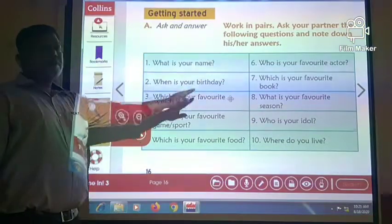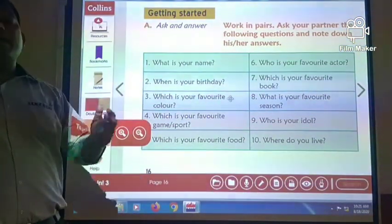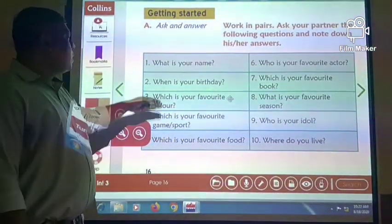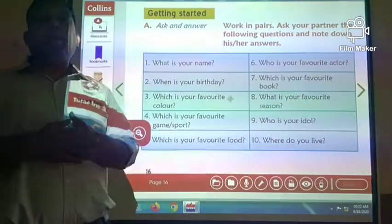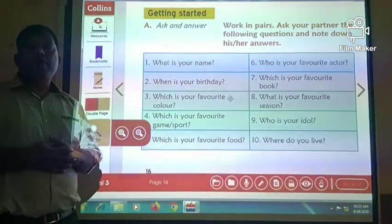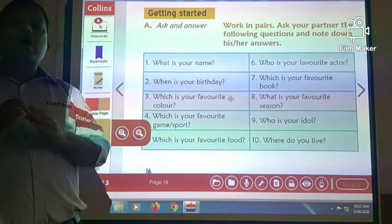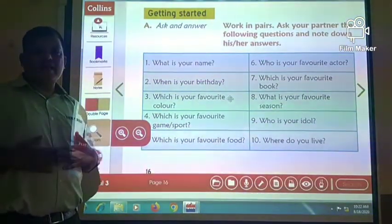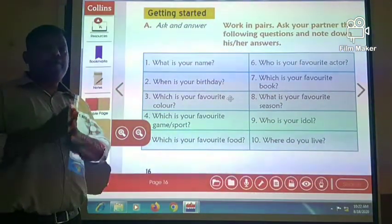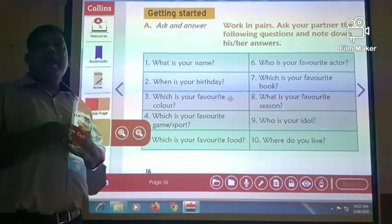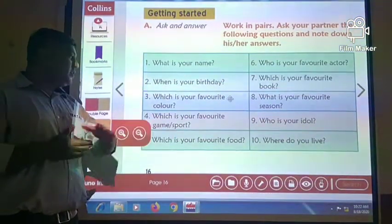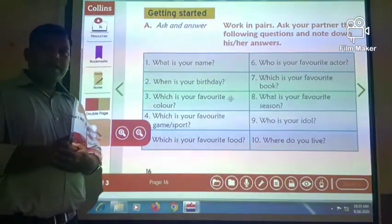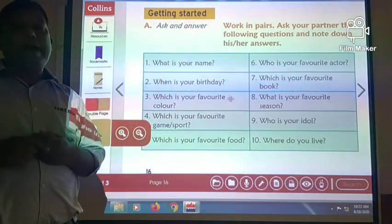What is your name? My name is Raj. When is your birthday? My birthday is in the month of August, that is 15th August. Which is your favourite colour? There are so many colours that I like, but my favourite colours are purple and green. Which is your favourite game or sport? I like so many games, but my favourite sports are cricket and badminton.